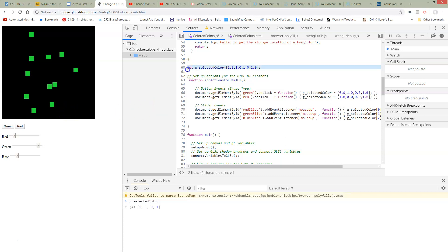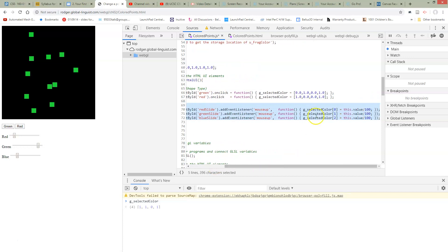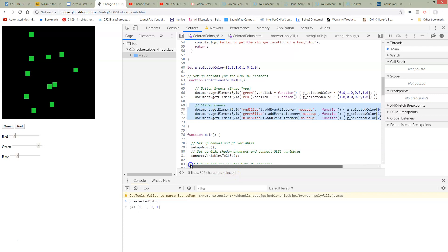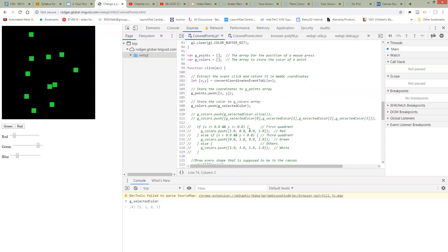So here's our global variable for the selected color. Here's our sliders. And all we're doing when we move a slider is we're changing the value of this selected color. And then where are we using this selected color? We're using it down in our click function.